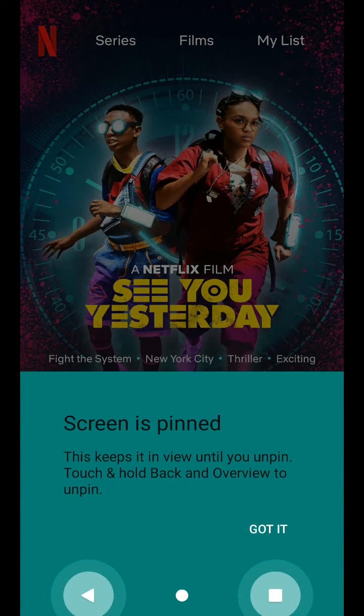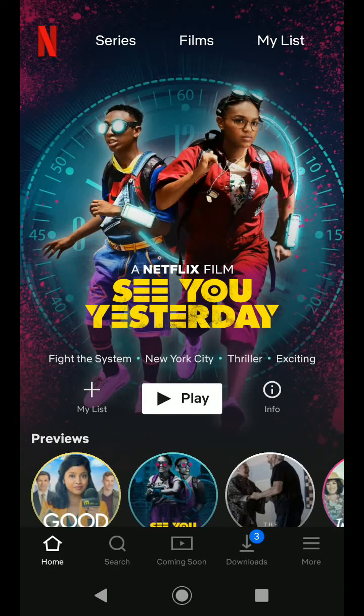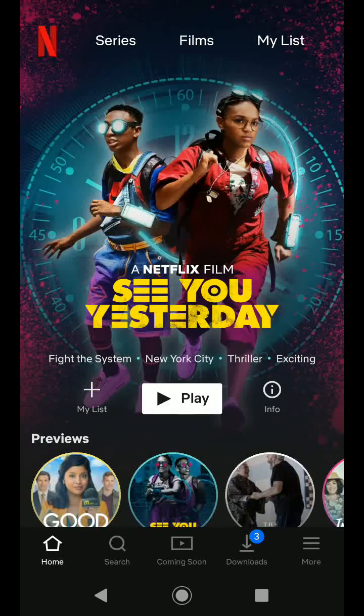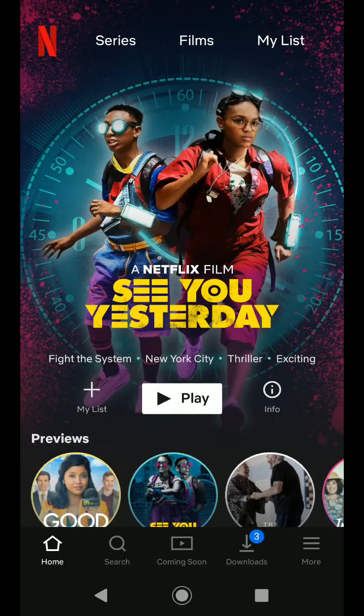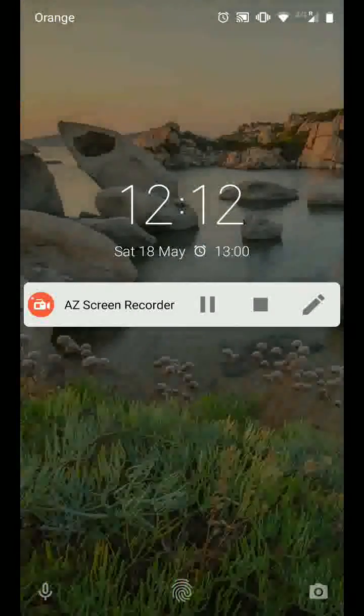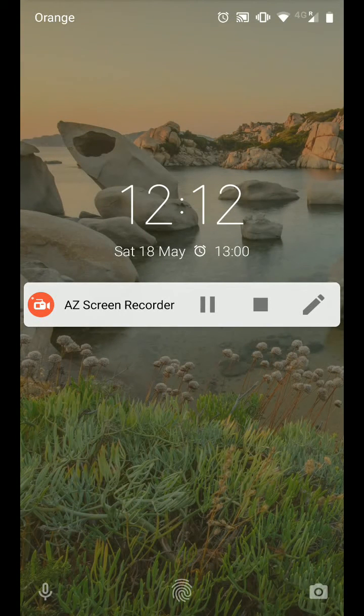Now your screen is pinned on Netflix. To unpin your screen, tap and hold the back and square icon as illustrated. Now unlock your phone and your screen will be unpinned.